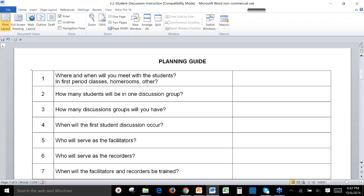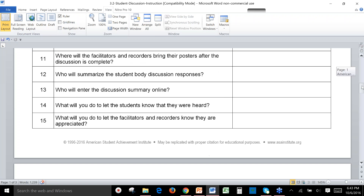The next section is a planning guide — a series of questions to help you think through how you're going to coordinate this in your building. When and where will you meet with students? Most schools will do a whole-school breakout in second period classes, where each classroom has their discussion. The next discussion might happen in period three, or in an elementary school you might use a homeroom. Additional questions include: how many students will be in a group, how many groups you'll need, when the first discussion will occur, who will be the facilitators, and who will be the recorders. These questions cover all the details you need for coordinated planning throughout your school.